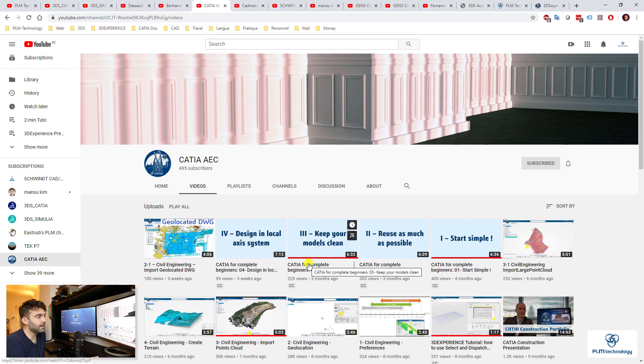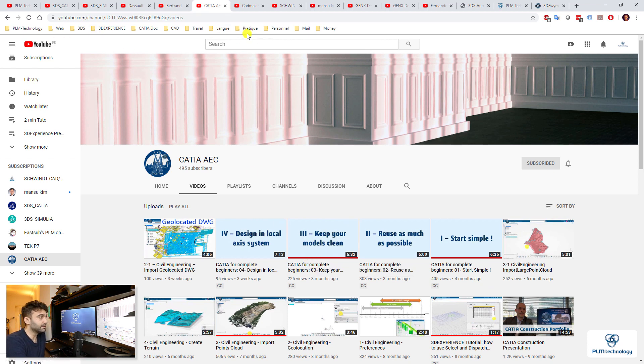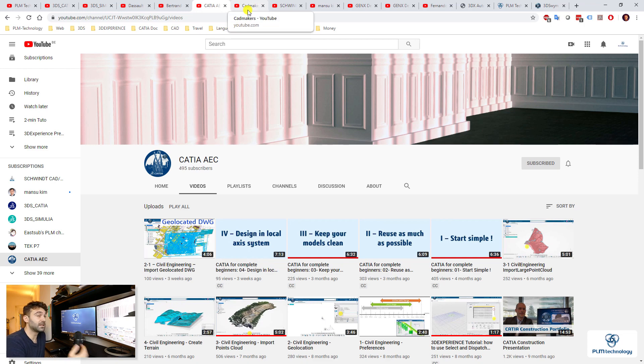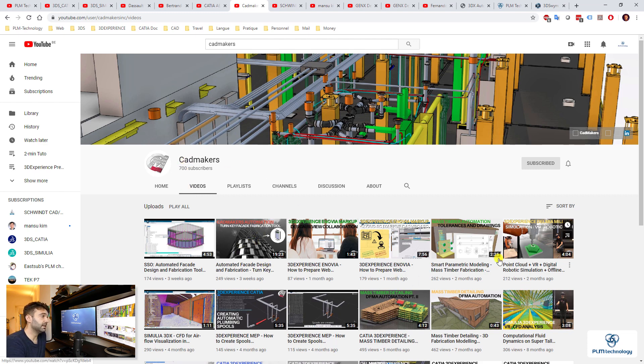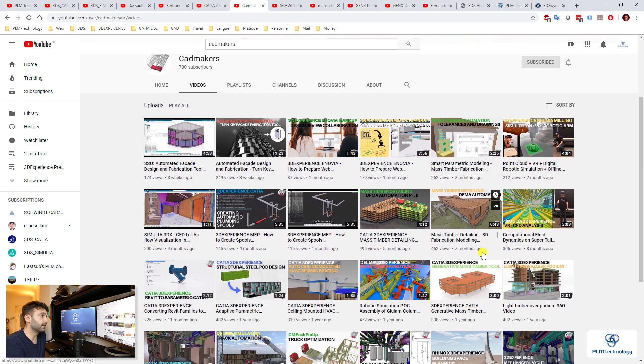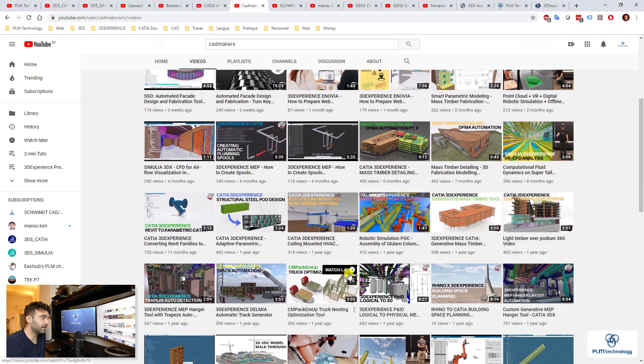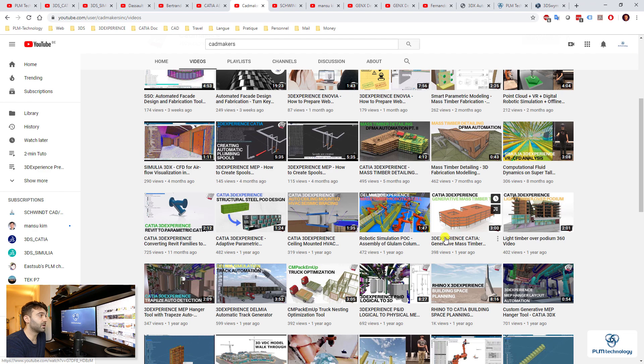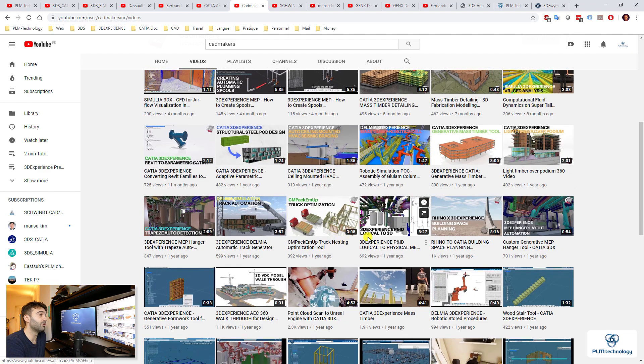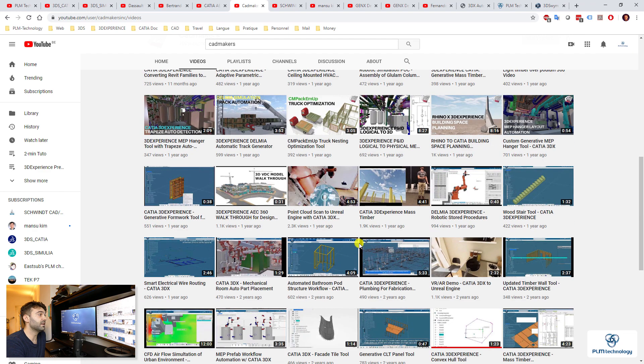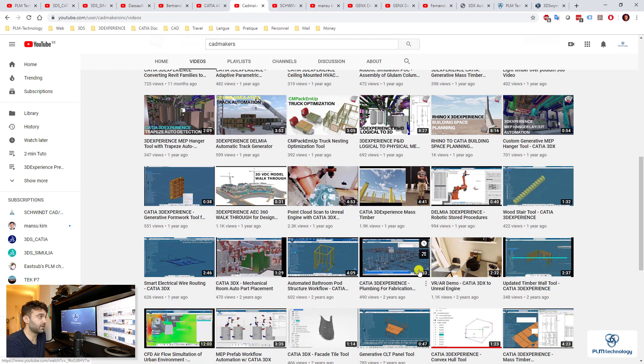So then let's move now on the other partners that are, I think they are partners a bit like us PLM Technology, that are also making YouTube channels. You have CAD Makers. They are making really advanced things in buildings. Even though you do not do buildings, I recommend you to have a look at it just to show you how professional it can be and how advanced it can be in 3D Experience.